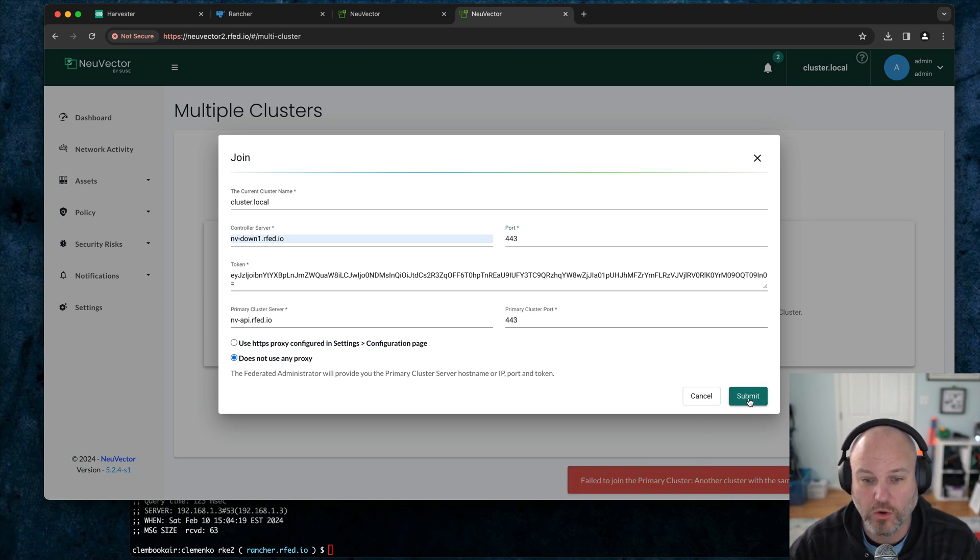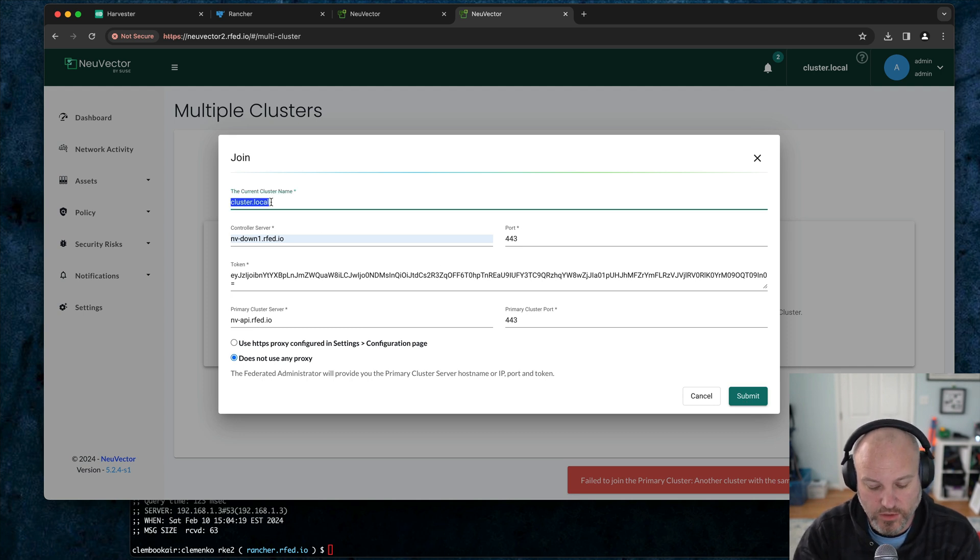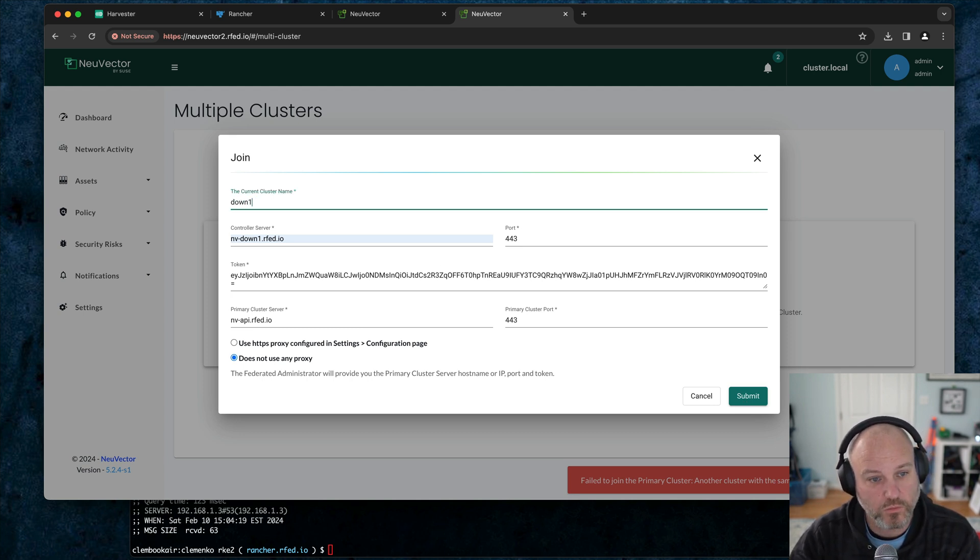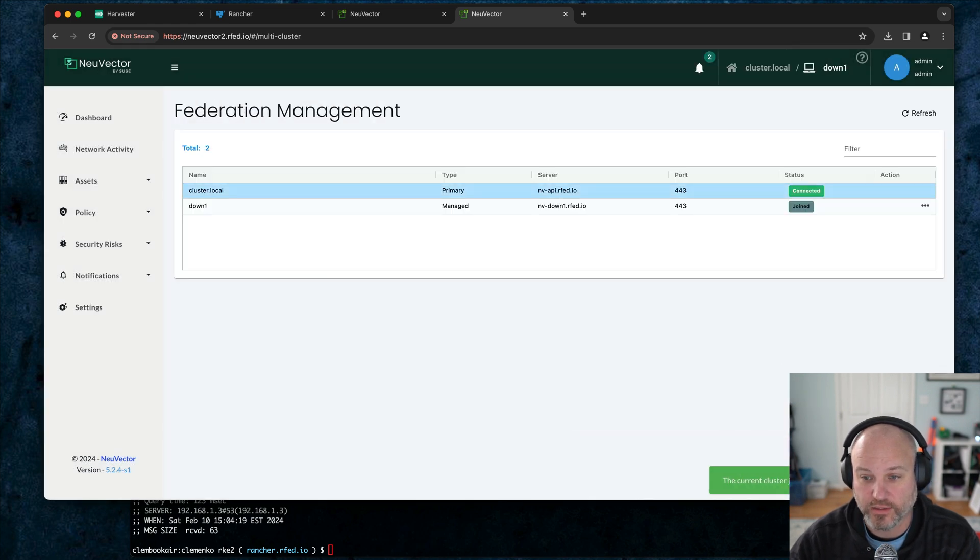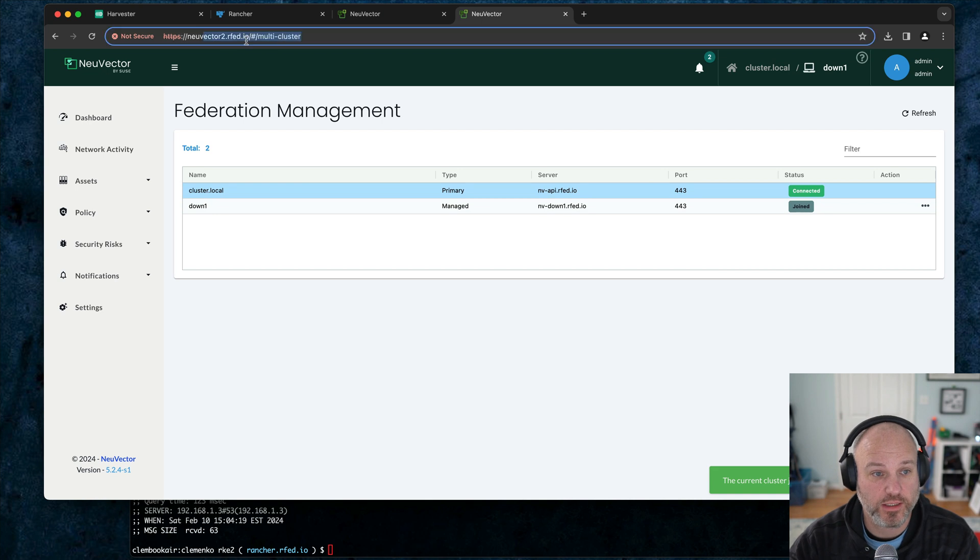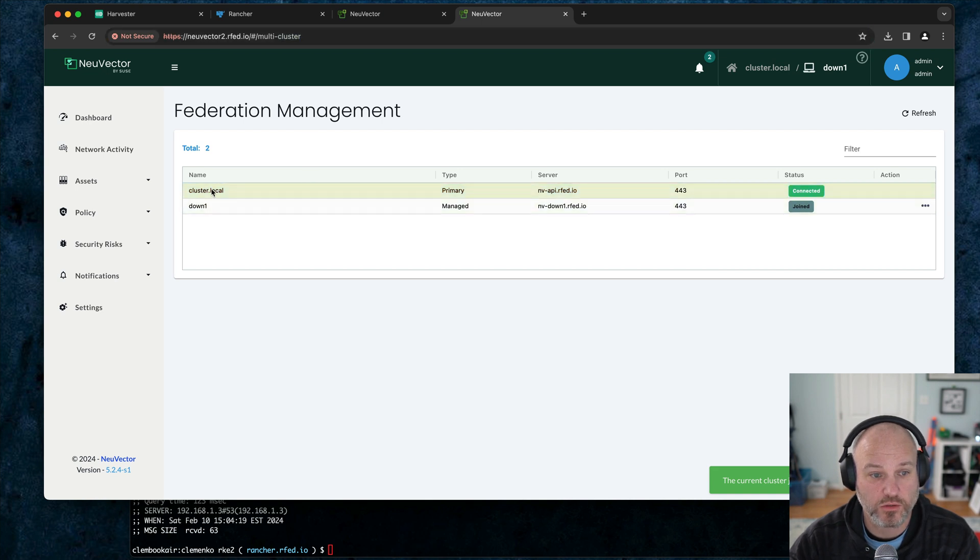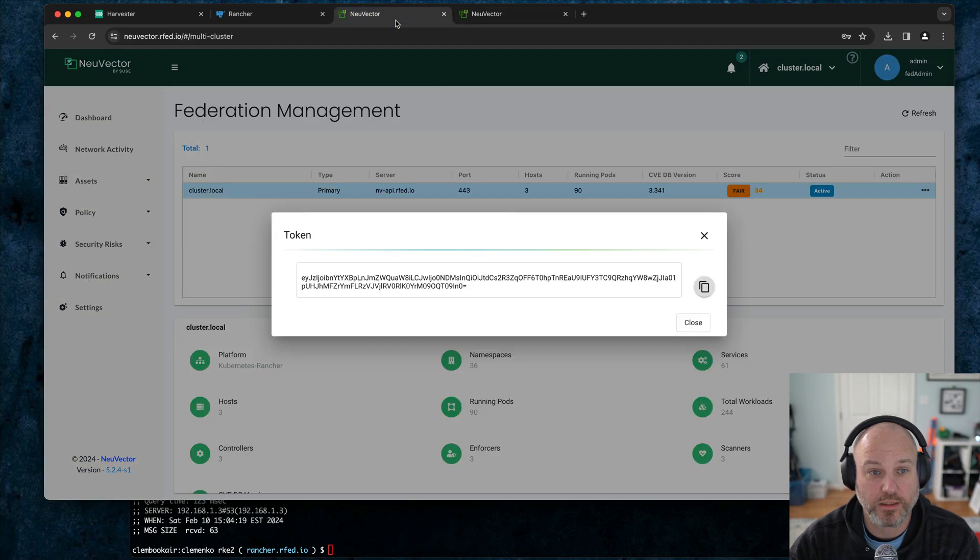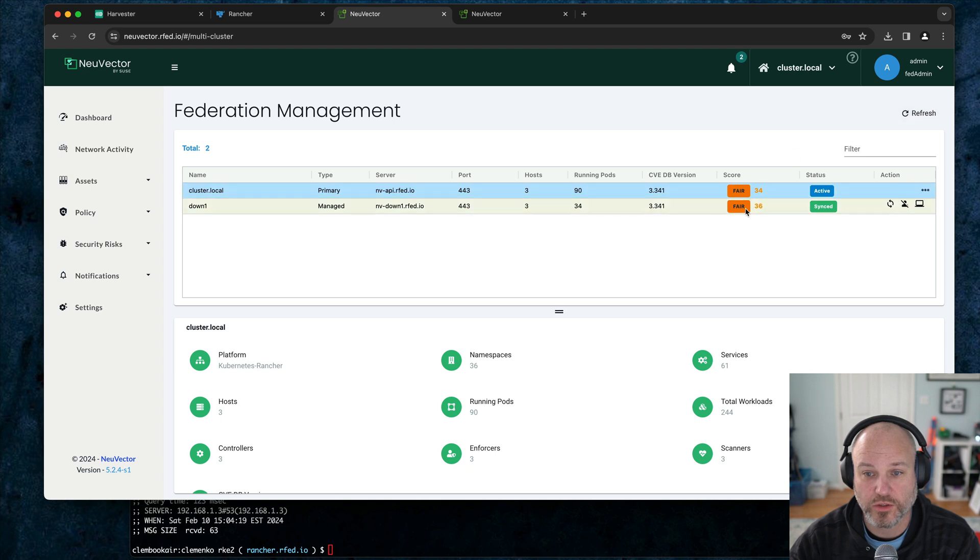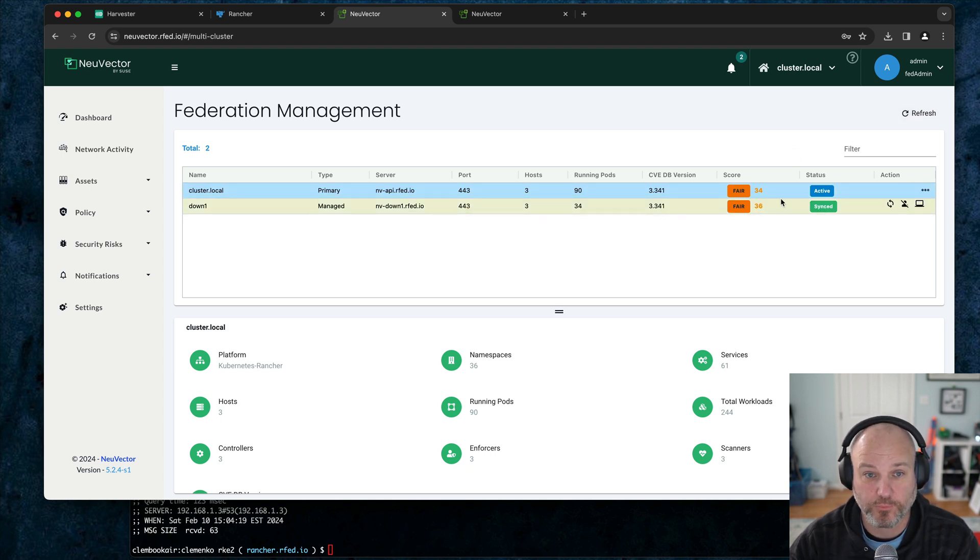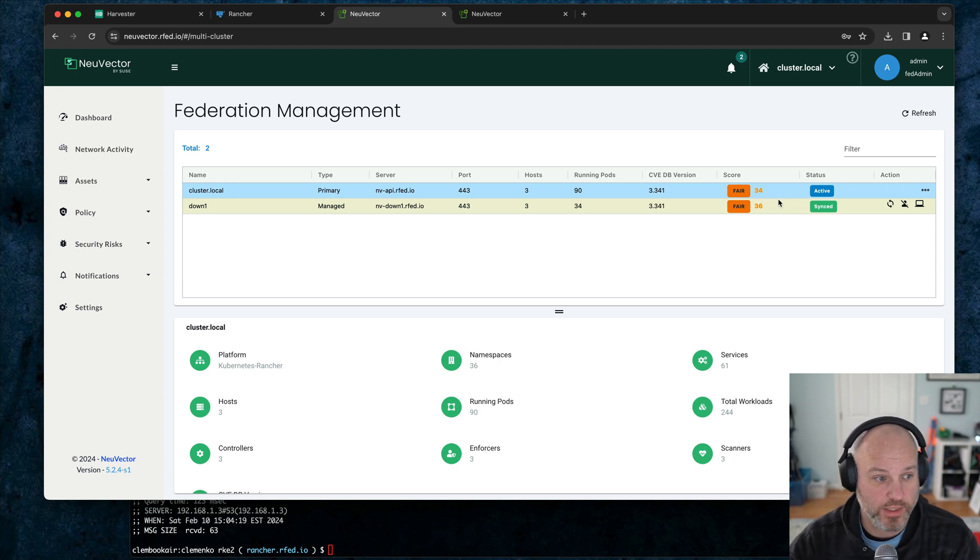So let's change the cluster name to down one. Submit. And now it's active. So now if we go back, this is looking at the downstream one. And notice it says cluster.local is the primary and this is a managed cluster and it's in a joined state. We go back to the primary. We can close this out and refresh. And notice we now have the synced downstream. Pretty easy way to do it through the app catalog built into rancher. Multiple clusters.